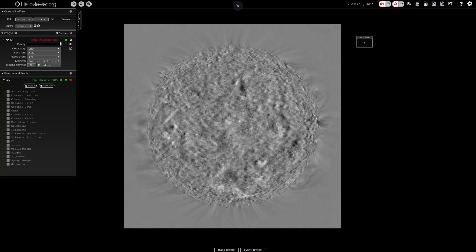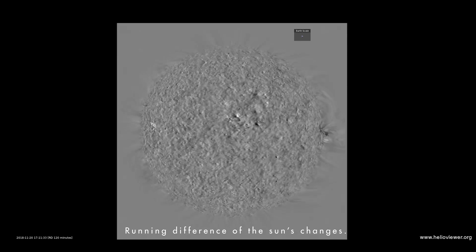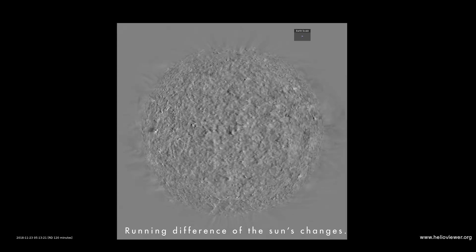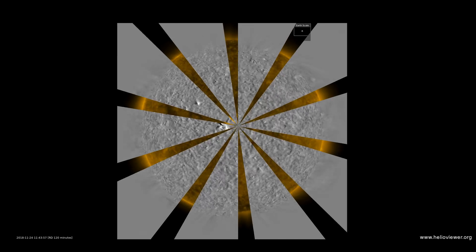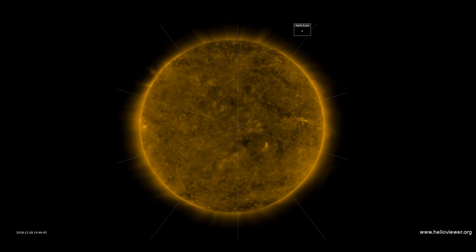Scientists also use this difference method when looking at the Sun and how it has changed in the last 60 minutes or so. There's an amazing website called helioviewer.org where you can look at a live view of the Sun and see only where it has changed recently and by how much. It gives you a new sense of how active the Sun is and where that activity is occurring.